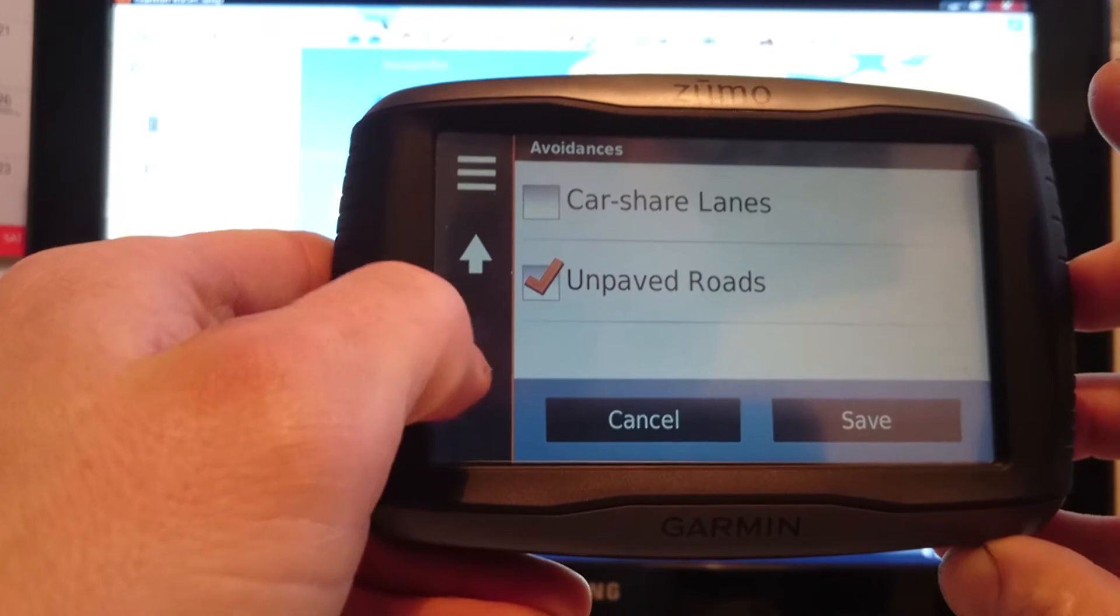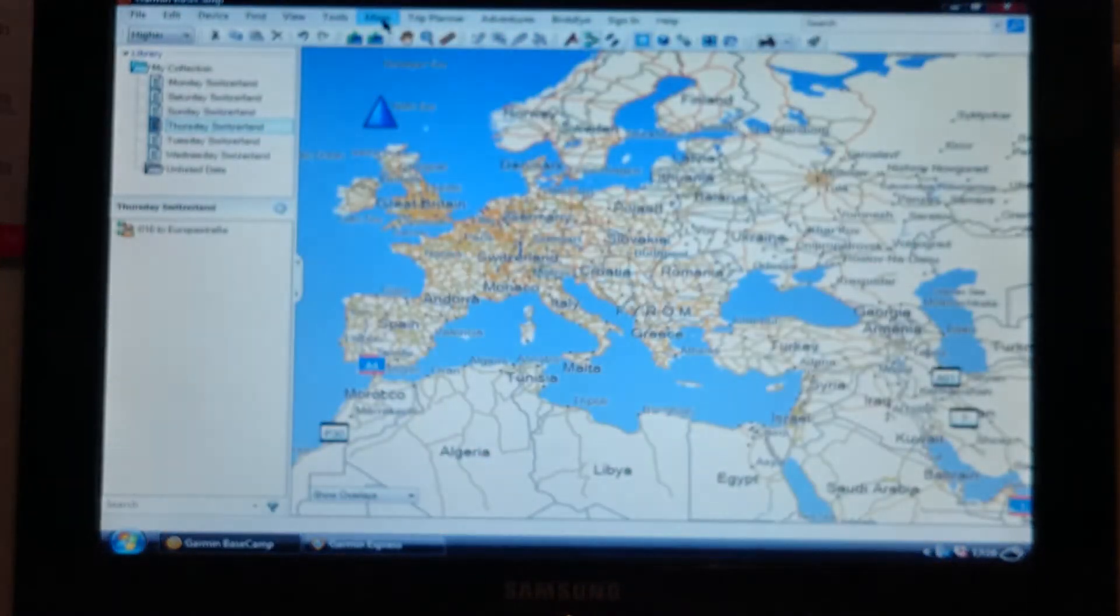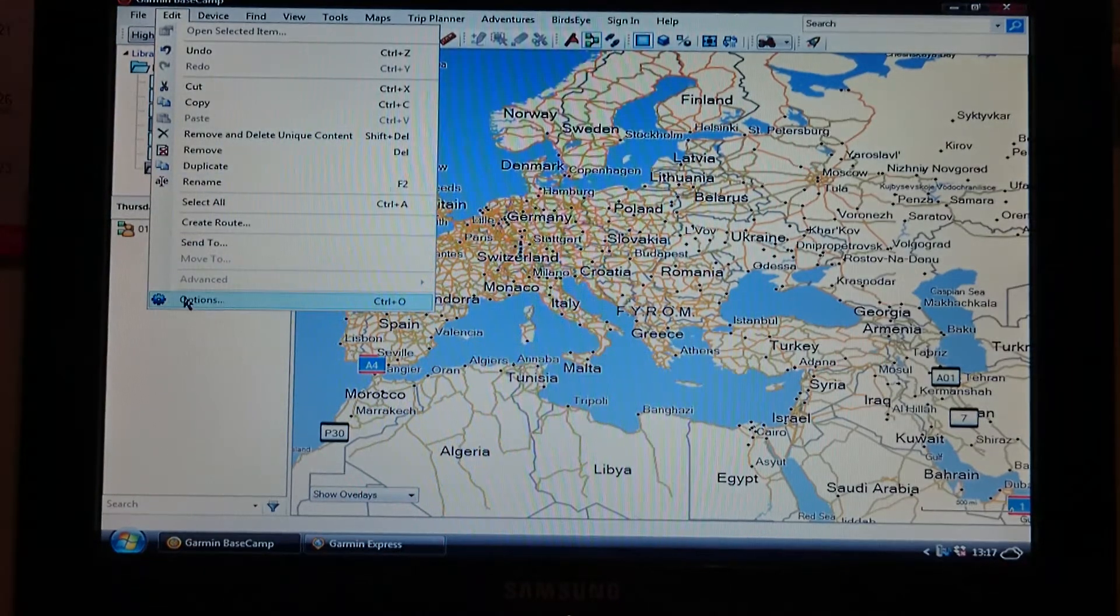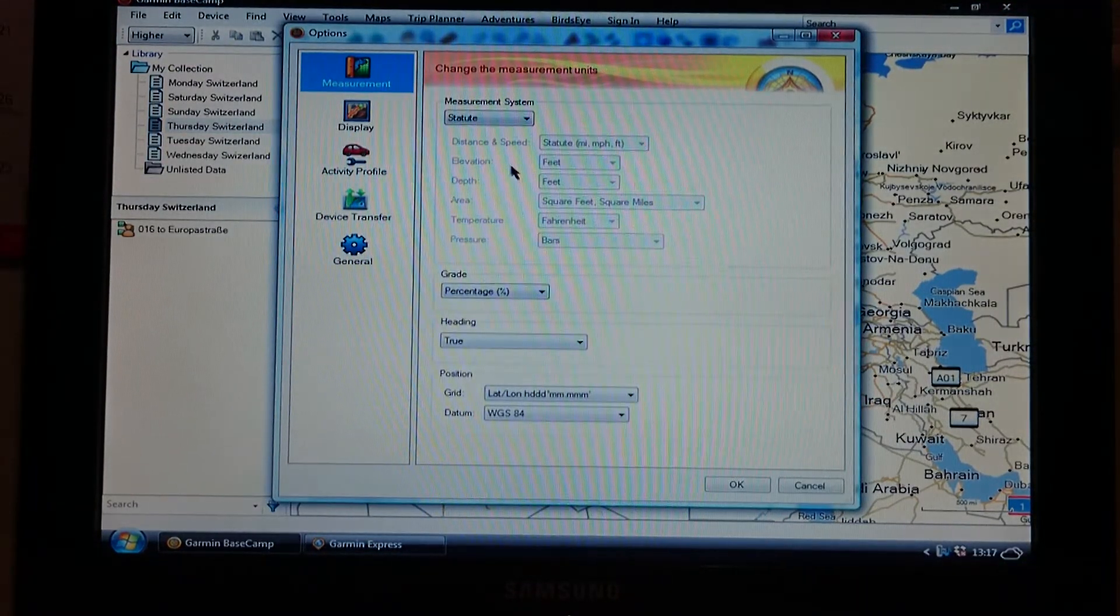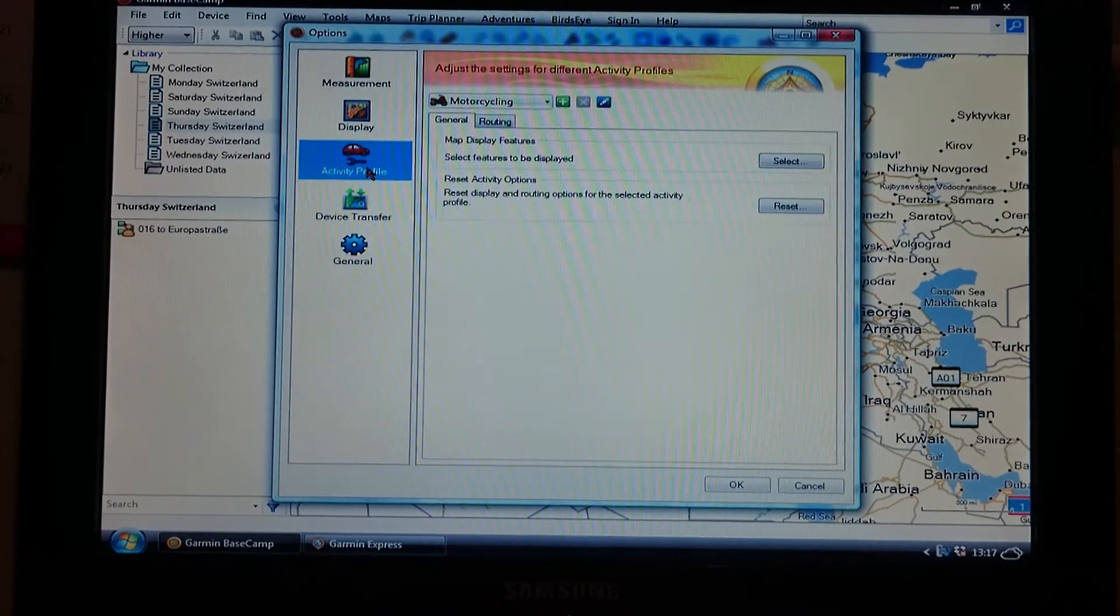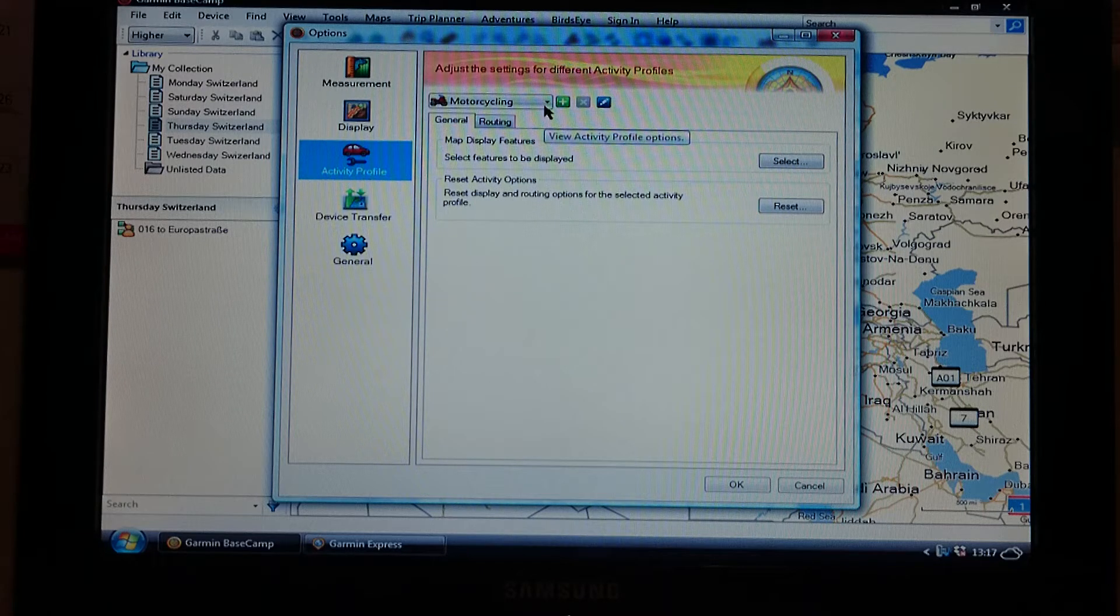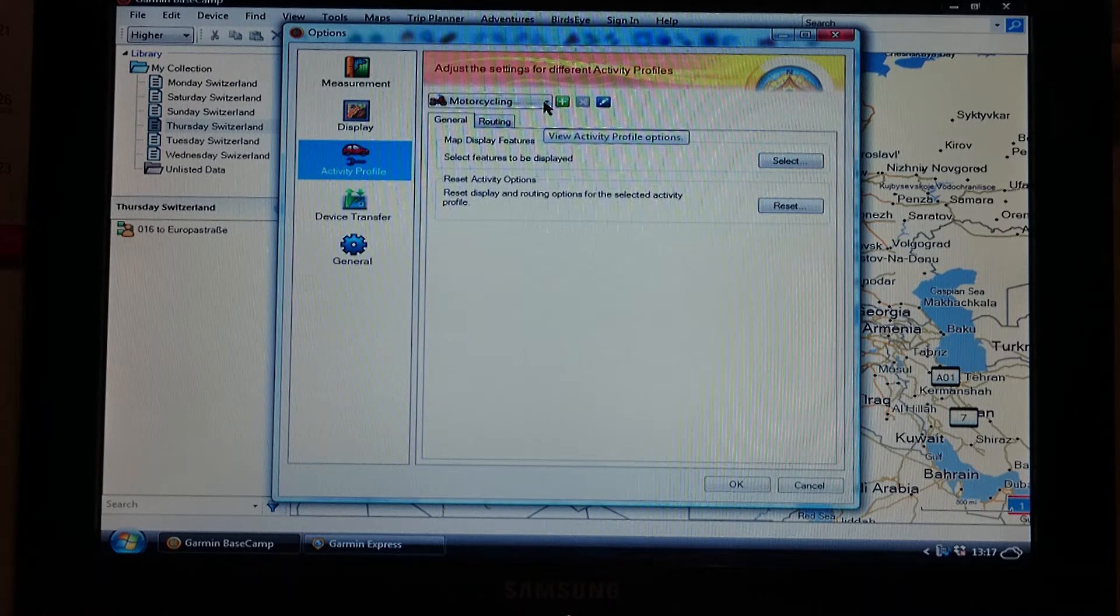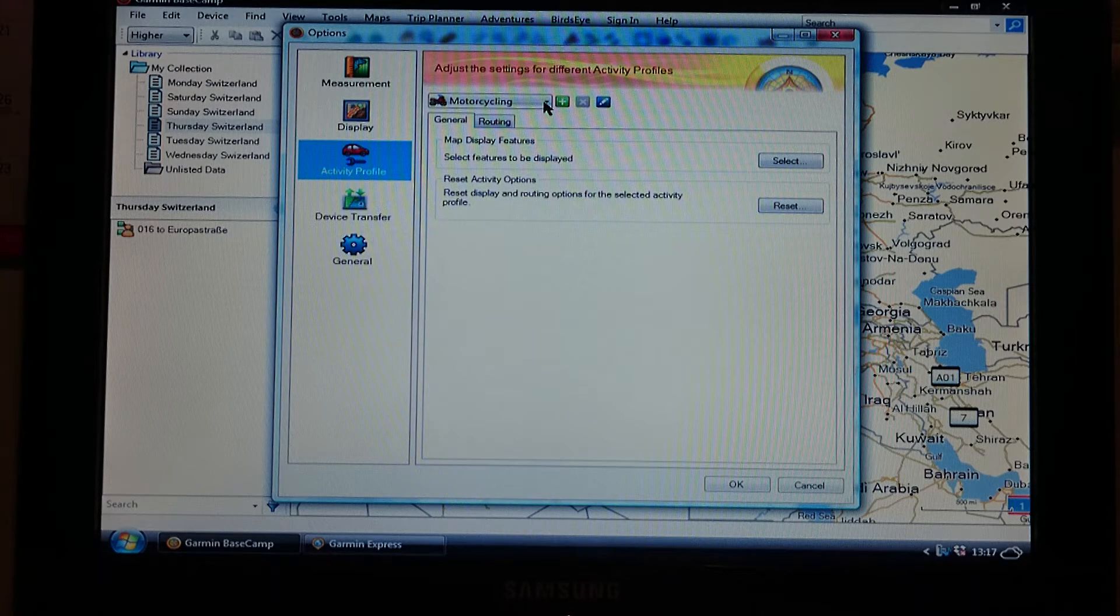Okay, so once you know what's avoided on your sat nav, you need to do exactly the same on Garmin Basecamp, and the way that you do that is you go into edit, go down to options, and you get this screen up here. You need to click activity profile, and then you get this box here, and the one that we're looking for is most people use motorcycling because I've got a Zumo. This is a tutorial on the Zumo side of it.